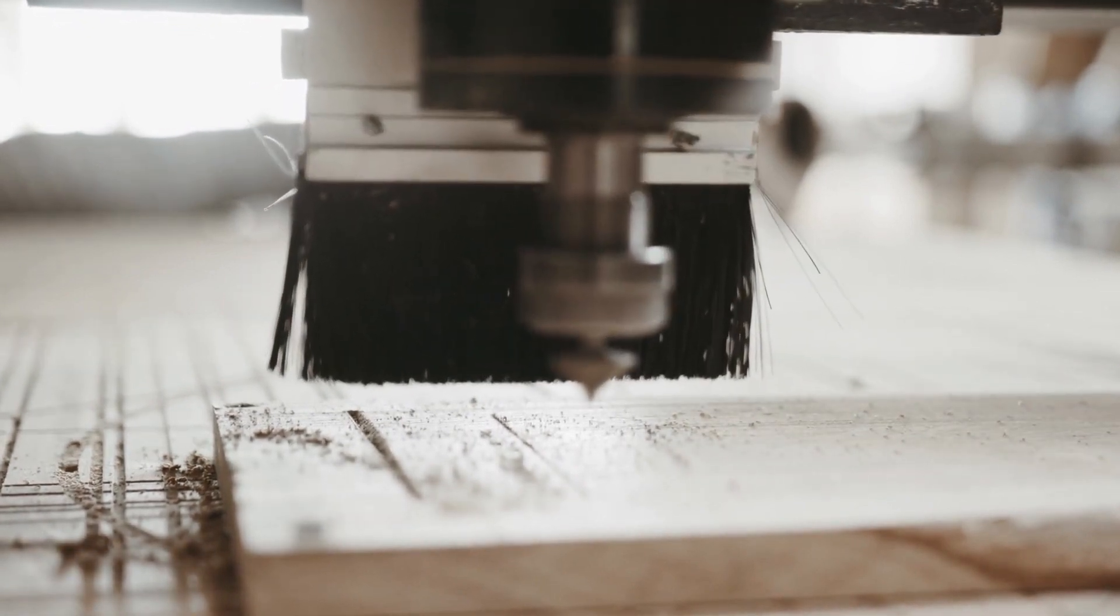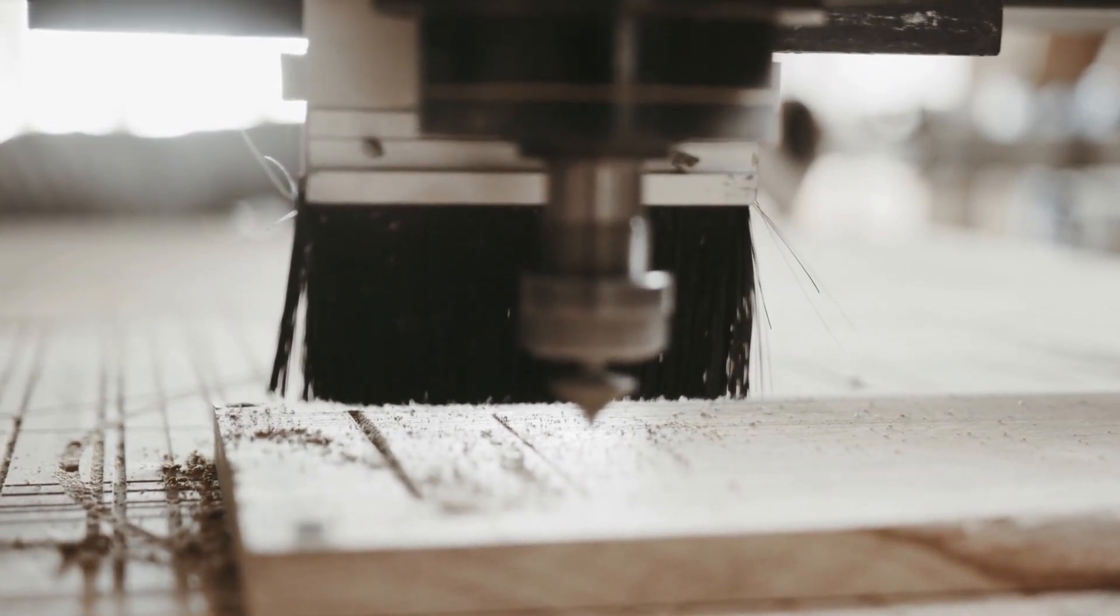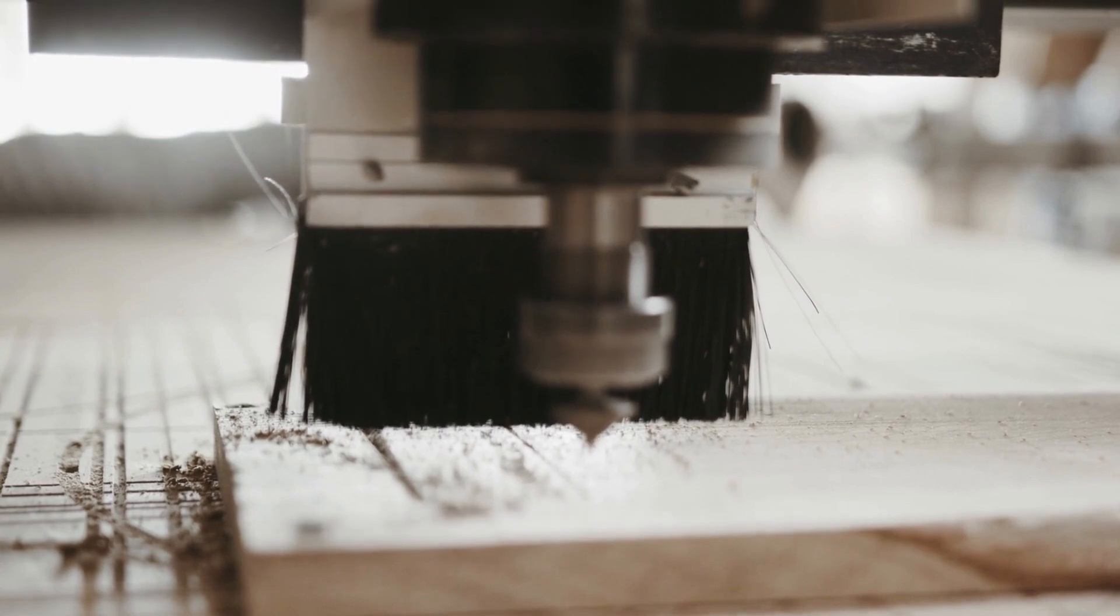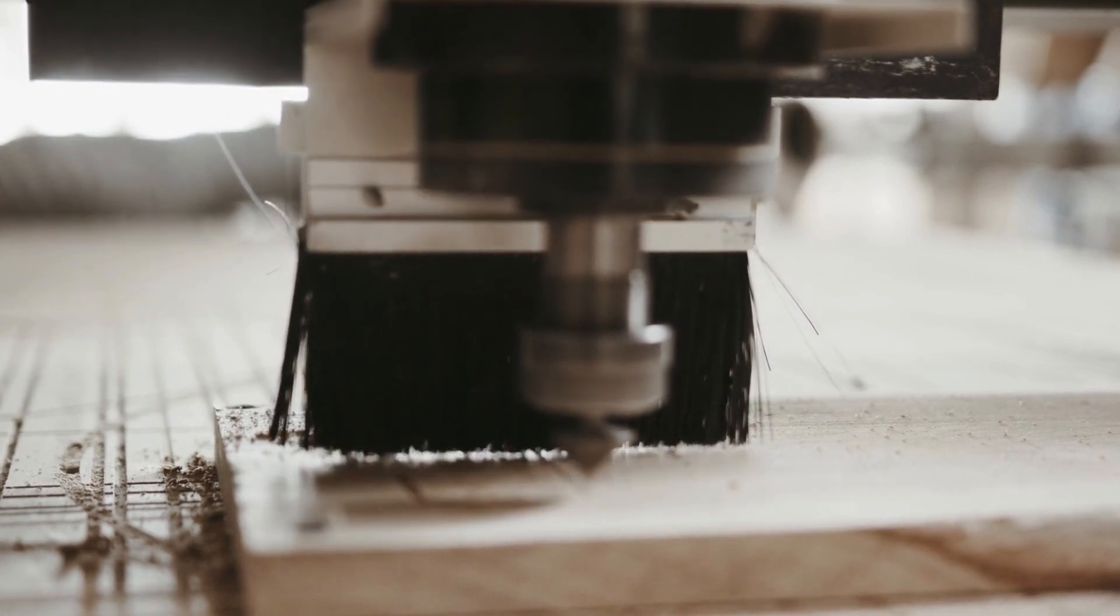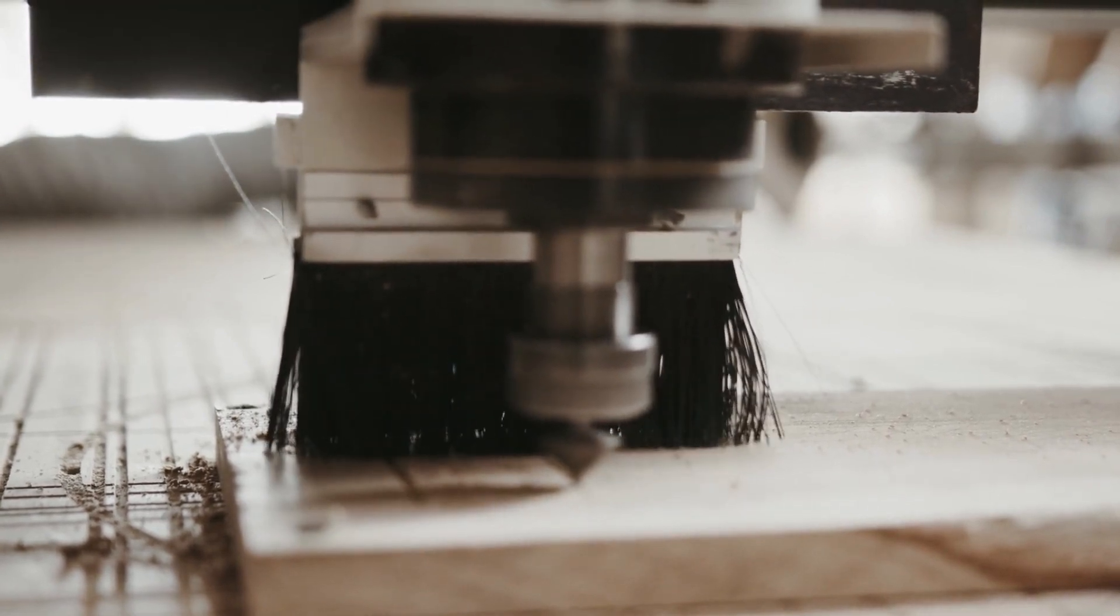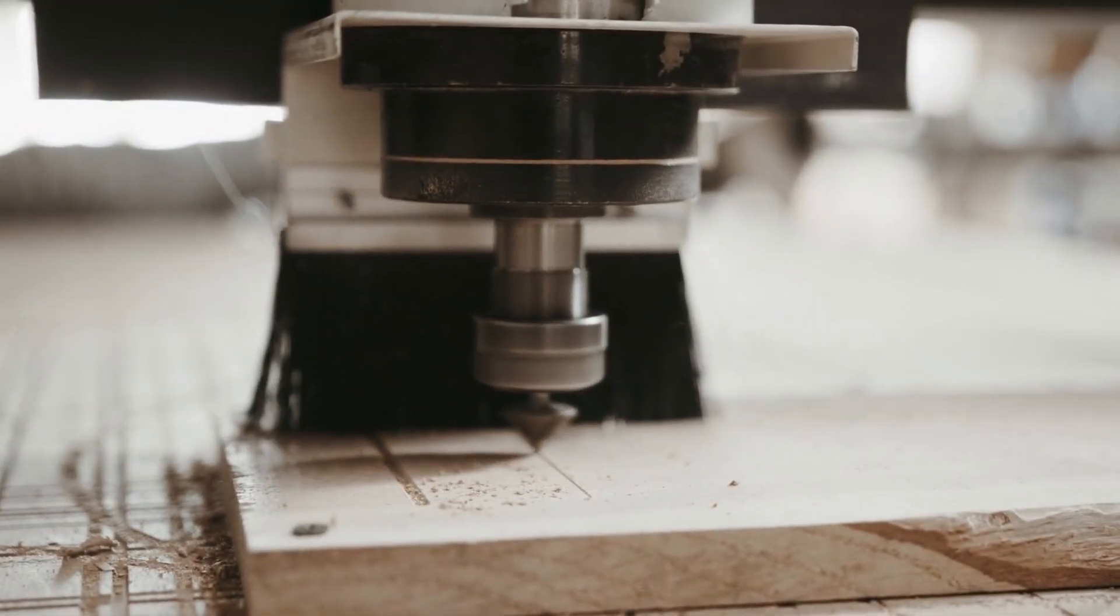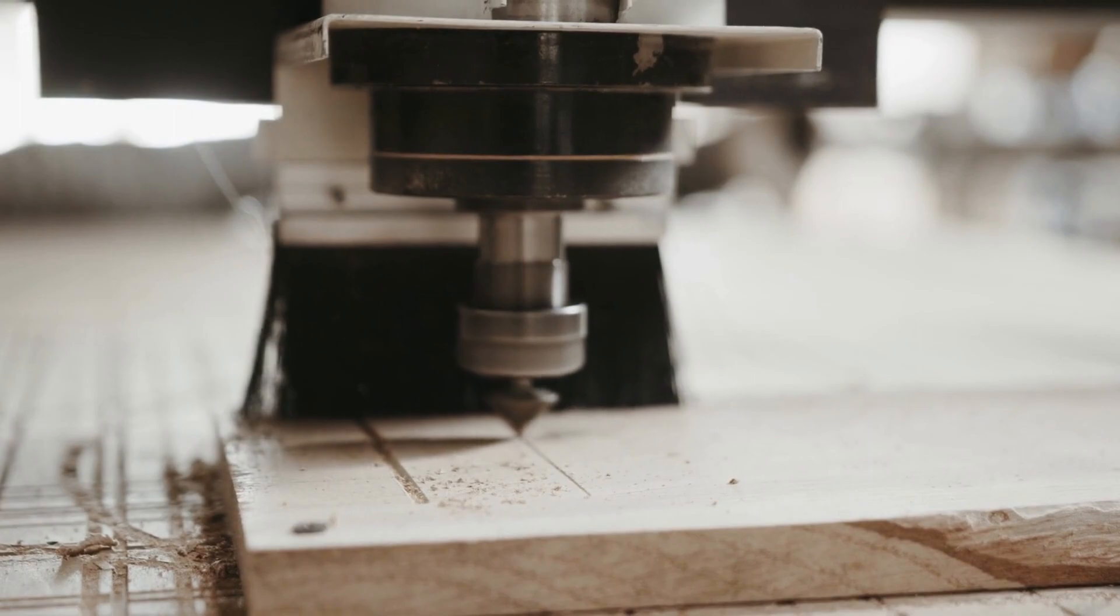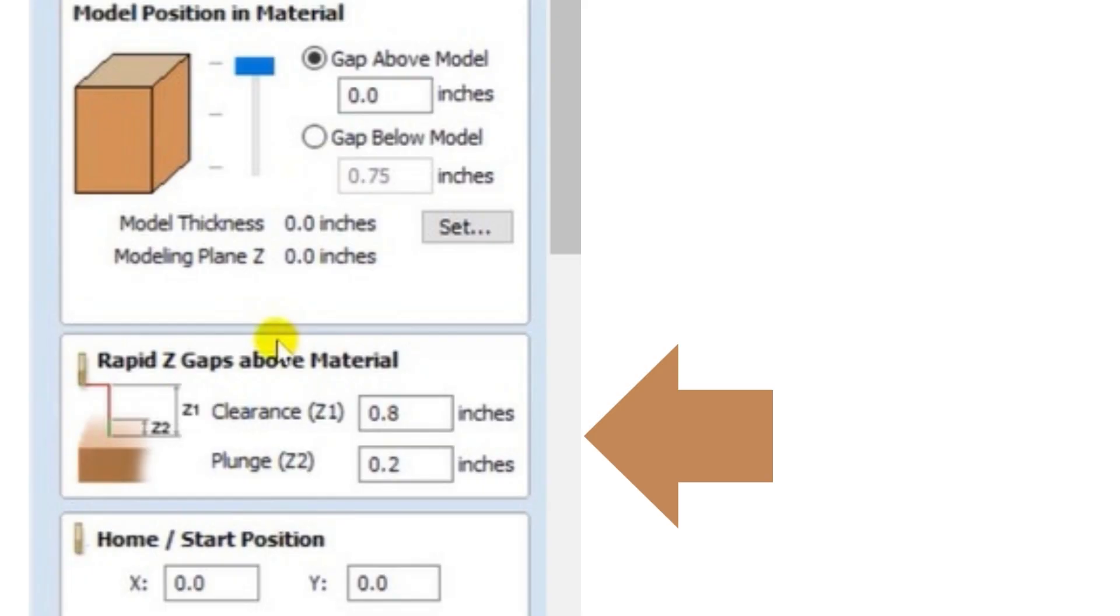If you are cutting all the way through the material, you have the ability to select the bed of your machine. And that would make you less likely to cut into your spoil board.